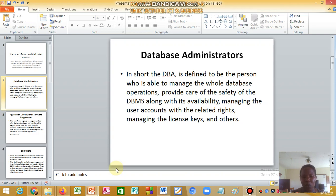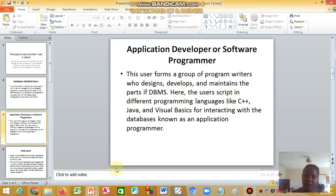The database administrator is defined as a person who is able to manage the whole database operation, provide care of the safety of the database management system along with its availability, manage user accounts with related rights, manage license keys, and others.